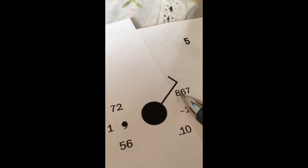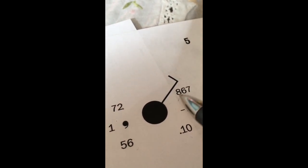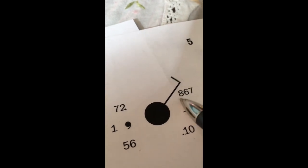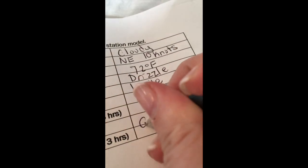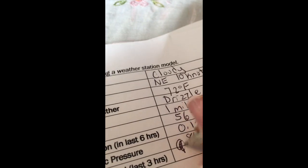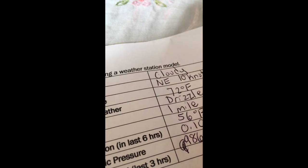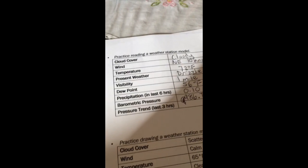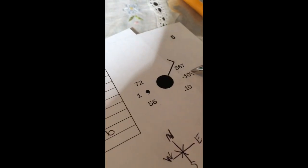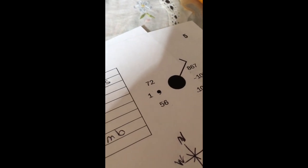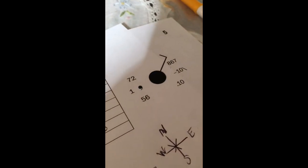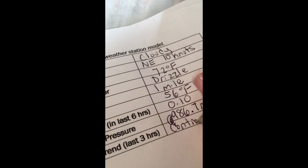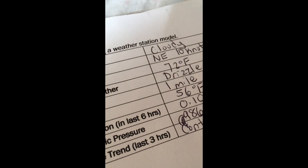This number is less than 10. So we need to put that nine in front of it. So our real number that we're looking at for barometric pressure is 986.7 MB. That's our unit. And then our pressure trend, we see that there is negative 10 and a slash. The downward slash with no horizontal lines means that it is continuously falling.